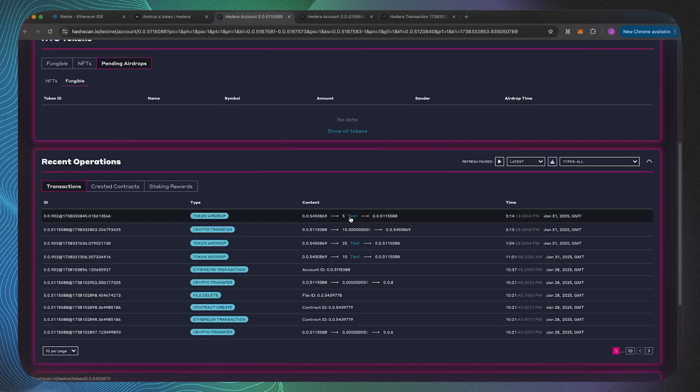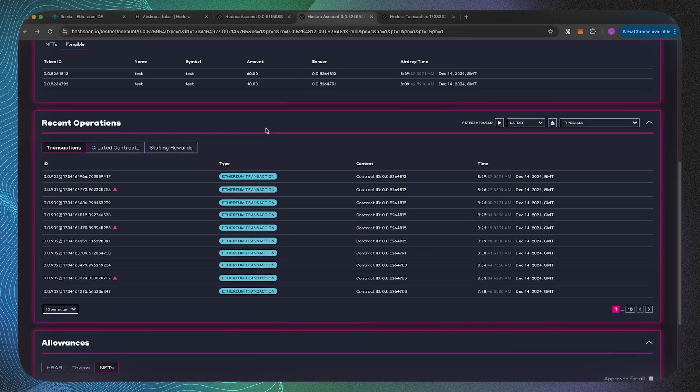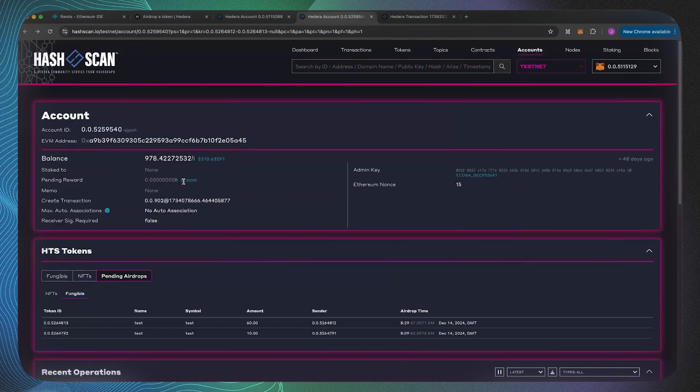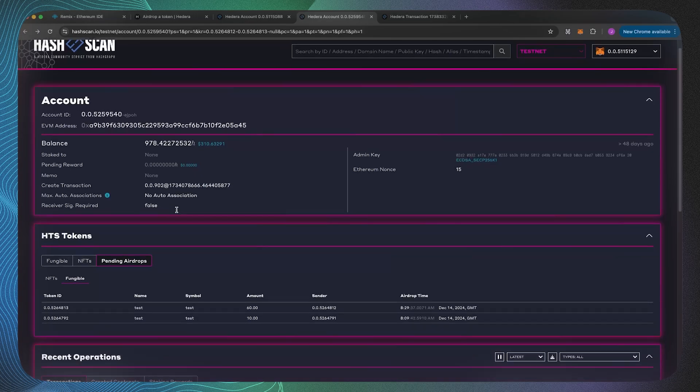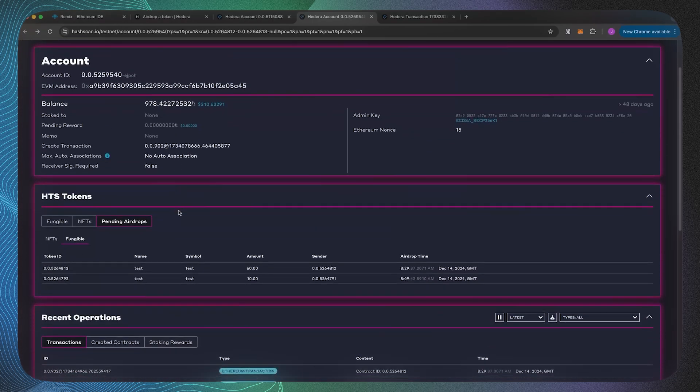That's because there's not an element where that account needs to associate. Whereas with this particular account, if we have a look over here, it has no auto associations therefore it's not come in immediately.